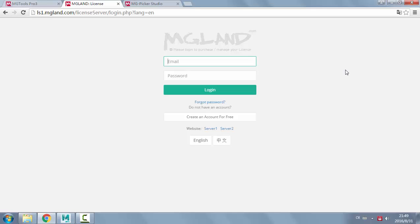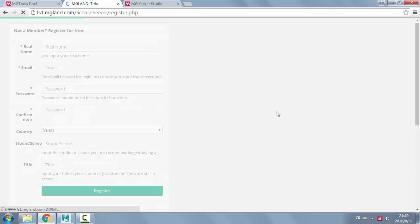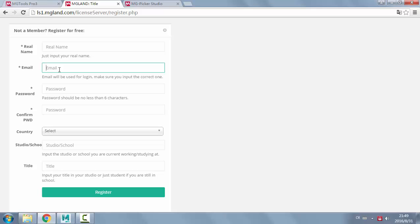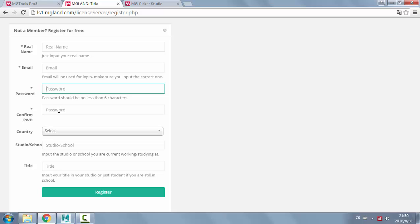For the first time you need to create an account for free. It's pretty quick. You just need to input your name and email. Make sure the email is correct and usable because you always need to input this email as an account name when you're using the floating license. Also input the password and confirm password, then register.